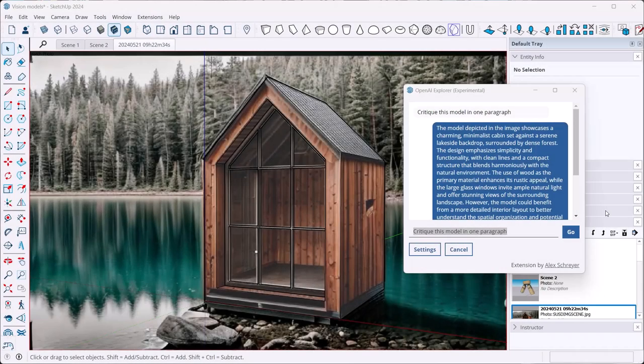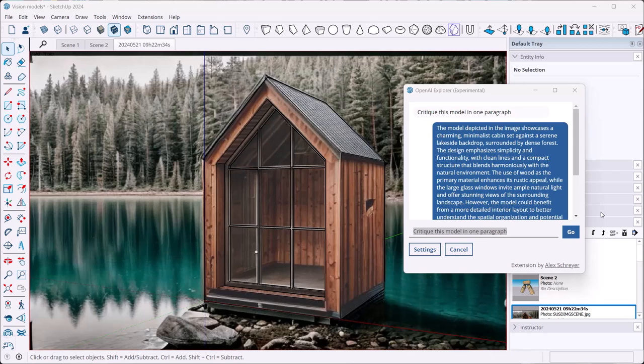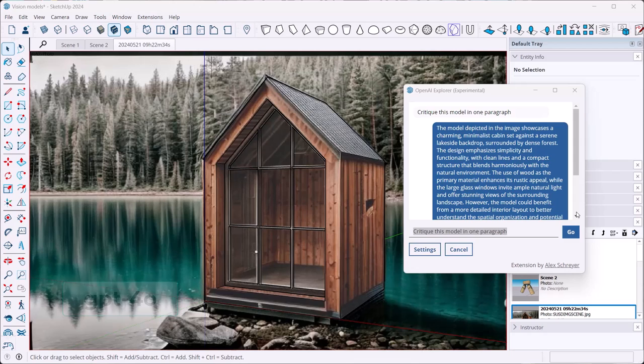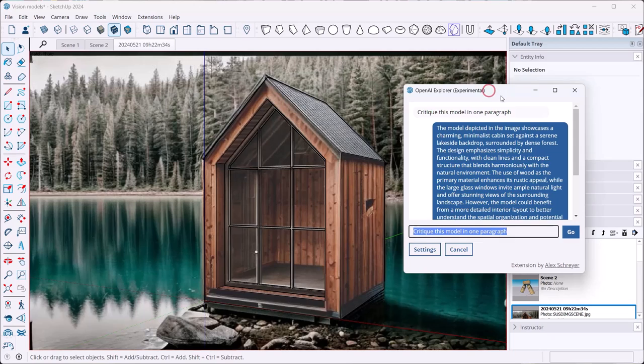Hi there and welcome back. In this video I want to show you how you can use the new ChatGPT GPT-4o, which is the Omni model, right inside SketchUp. I've just updated my OpenAI Explorer extension to version 2.3.